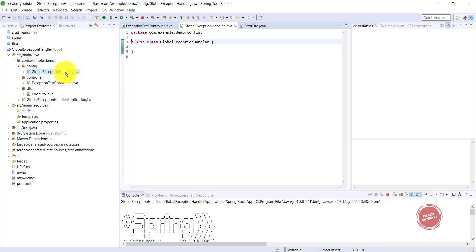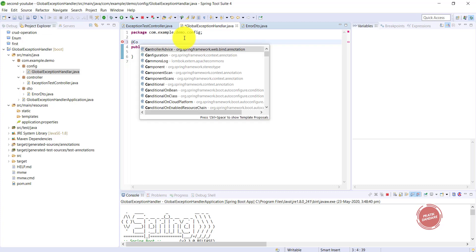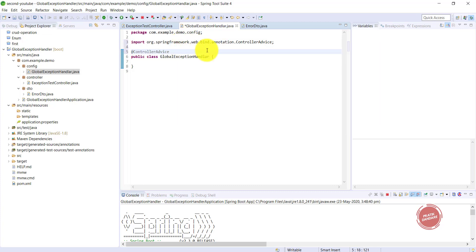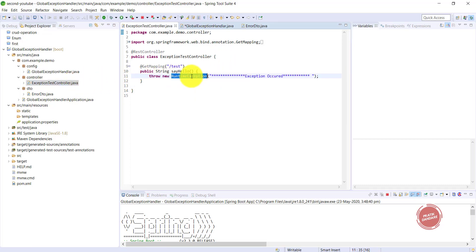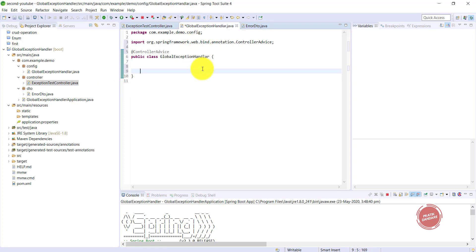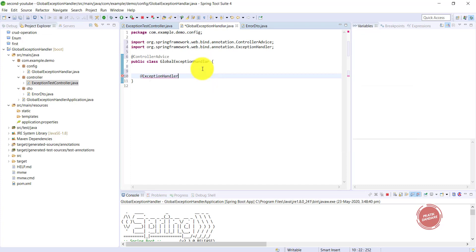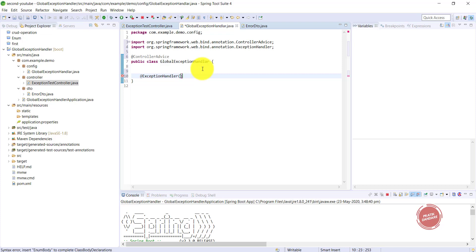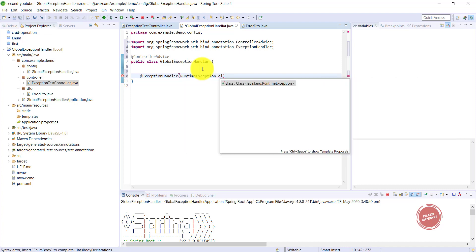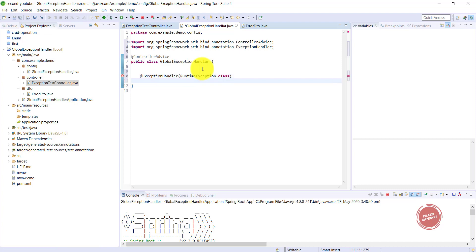I also created another class called GlobalExceptionHandler — both classes are blank for now. To create the global exception handler, I use the annotation called @ControllerAdvice. I'm also sending a RuntimeException from the controller, and I need to handle it here. For that purpose I am using the @ExceptionHandler annotation, which takes the class name as a parameter. Since we are handling RuntimeException, I'm passing RuntimeException.class.